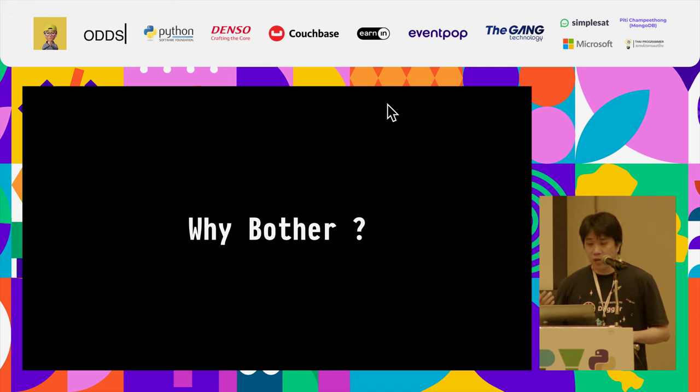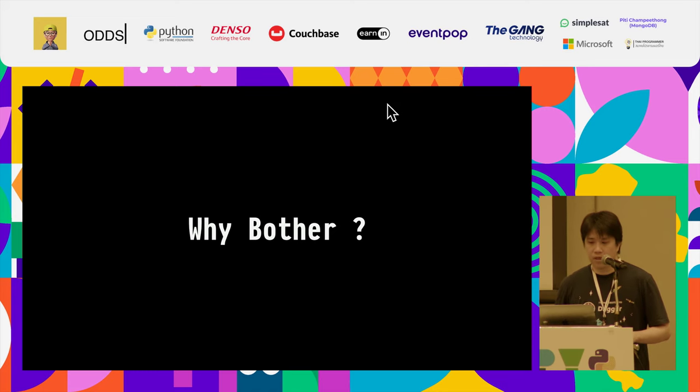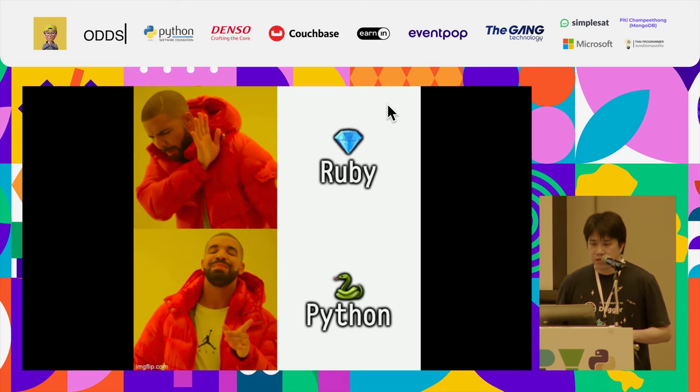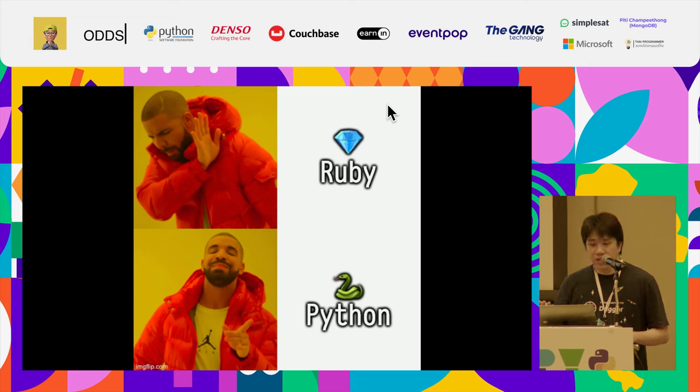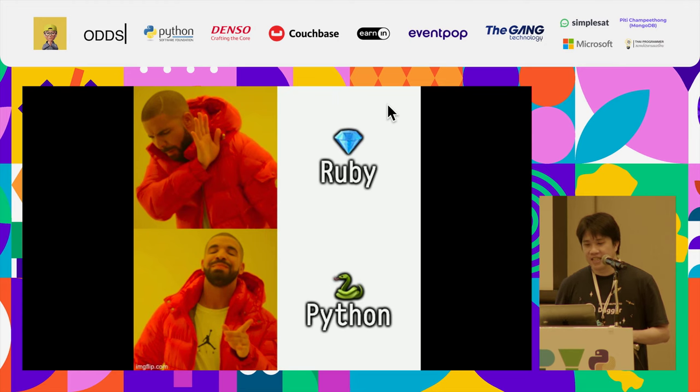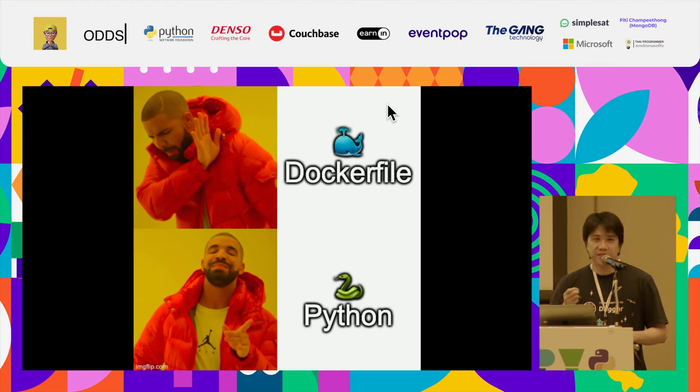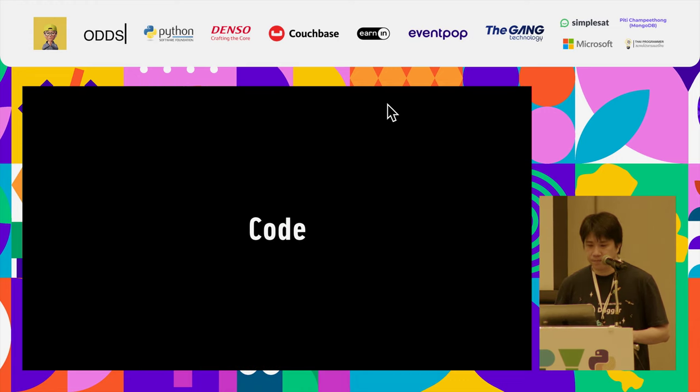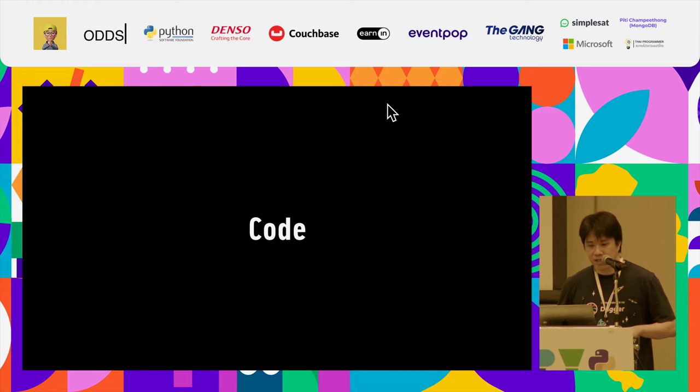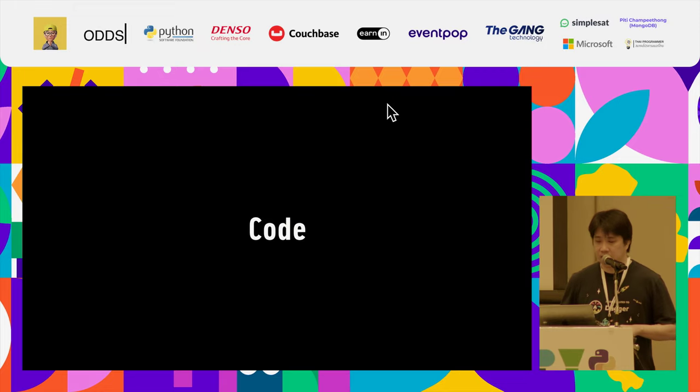Which I hope the demo I bring today will help convince you. So instead of Docker files, we can be writing Python with Dagger. So let's jump in the code directly.